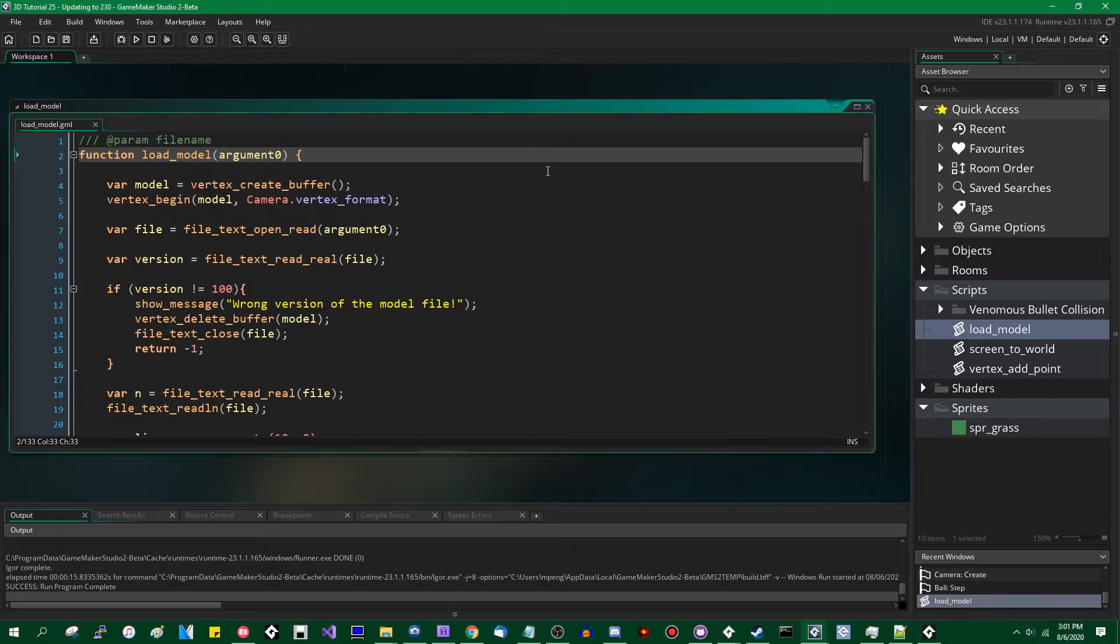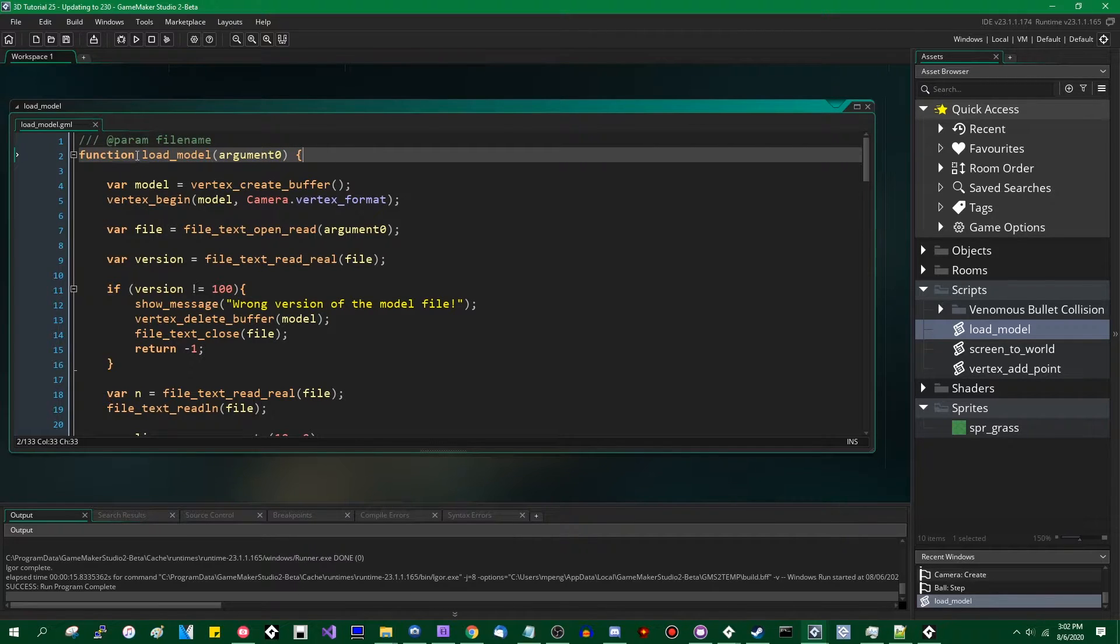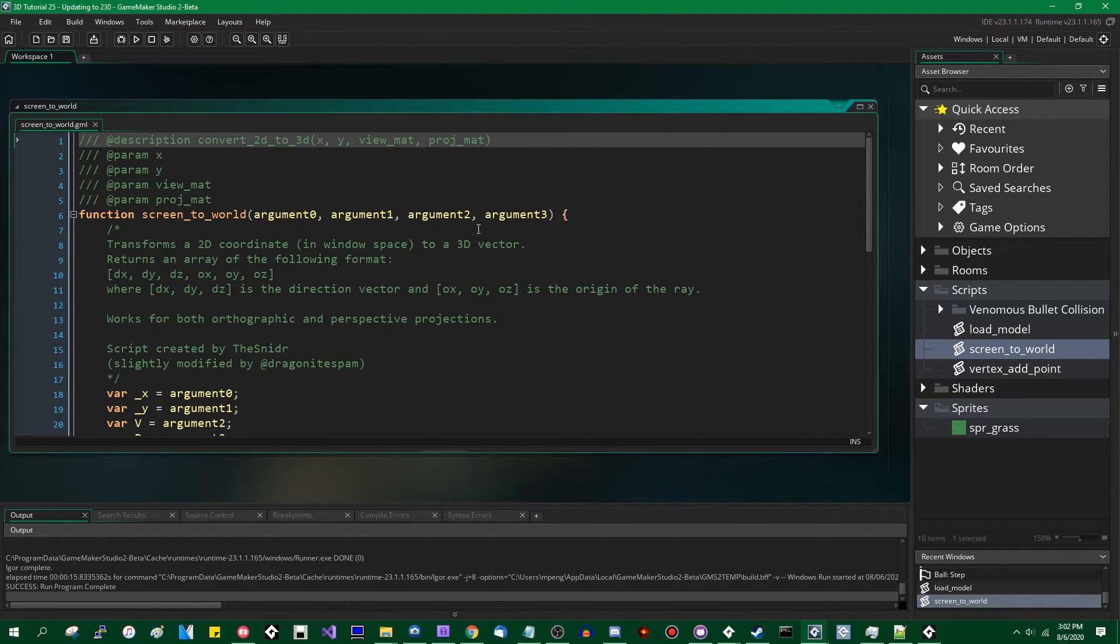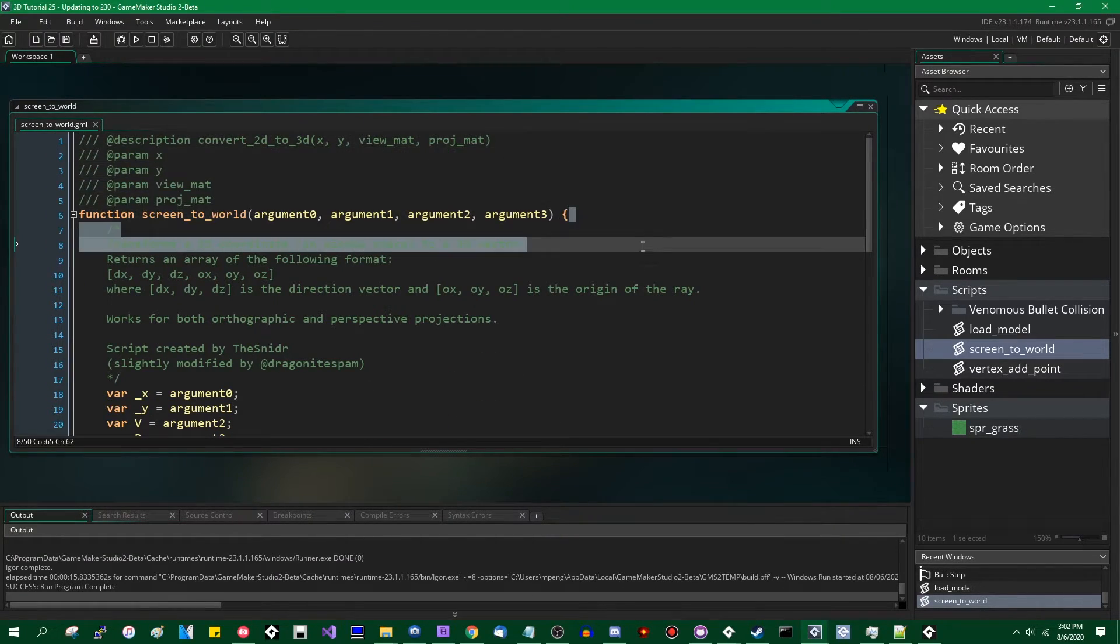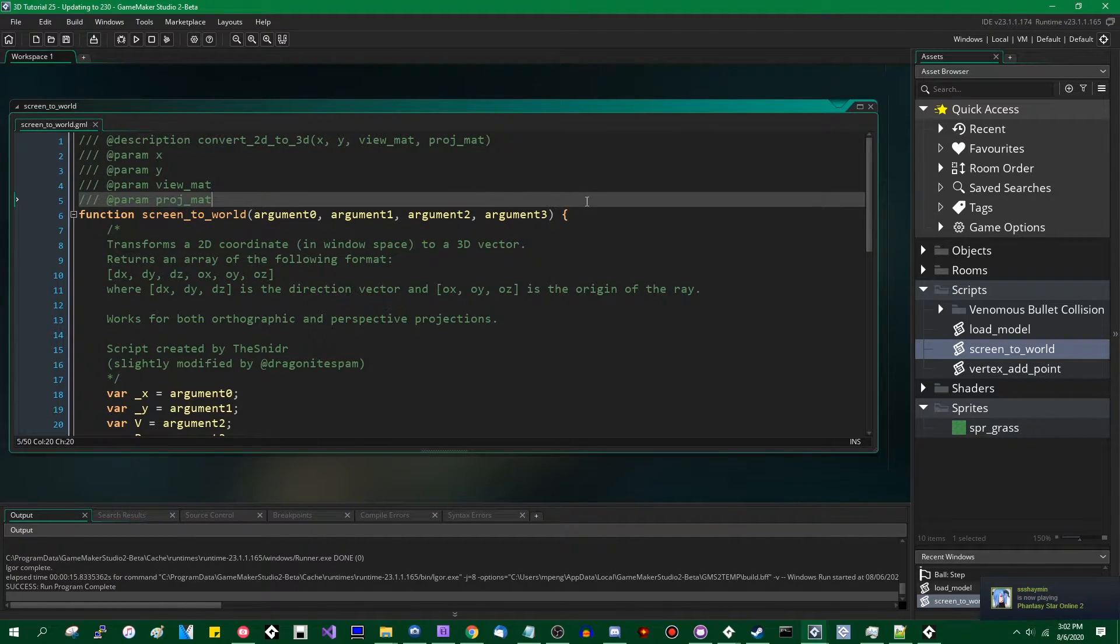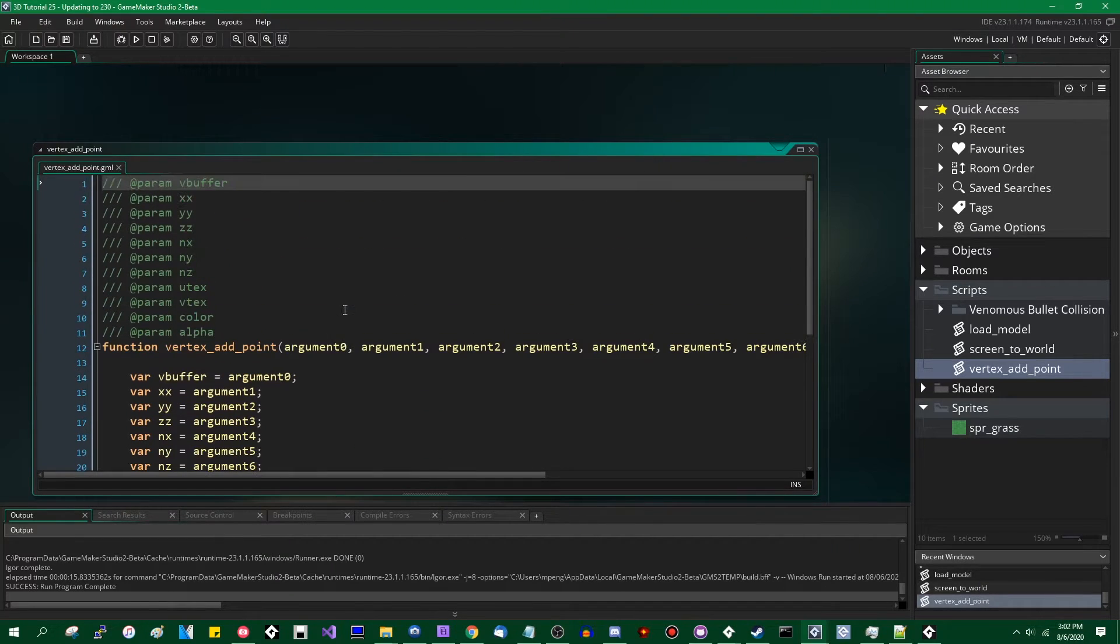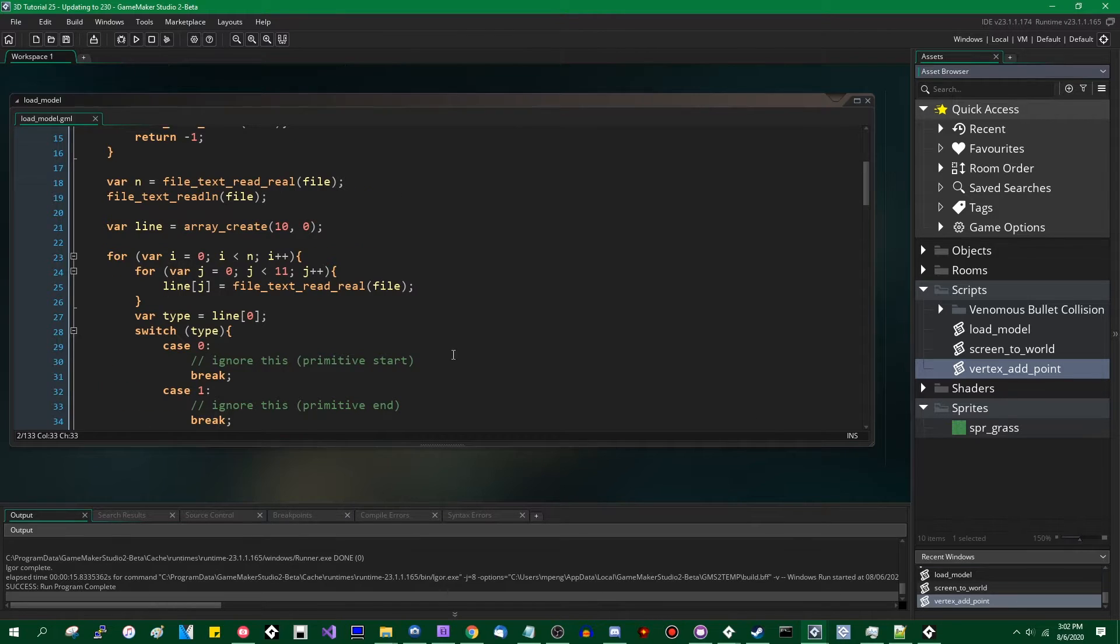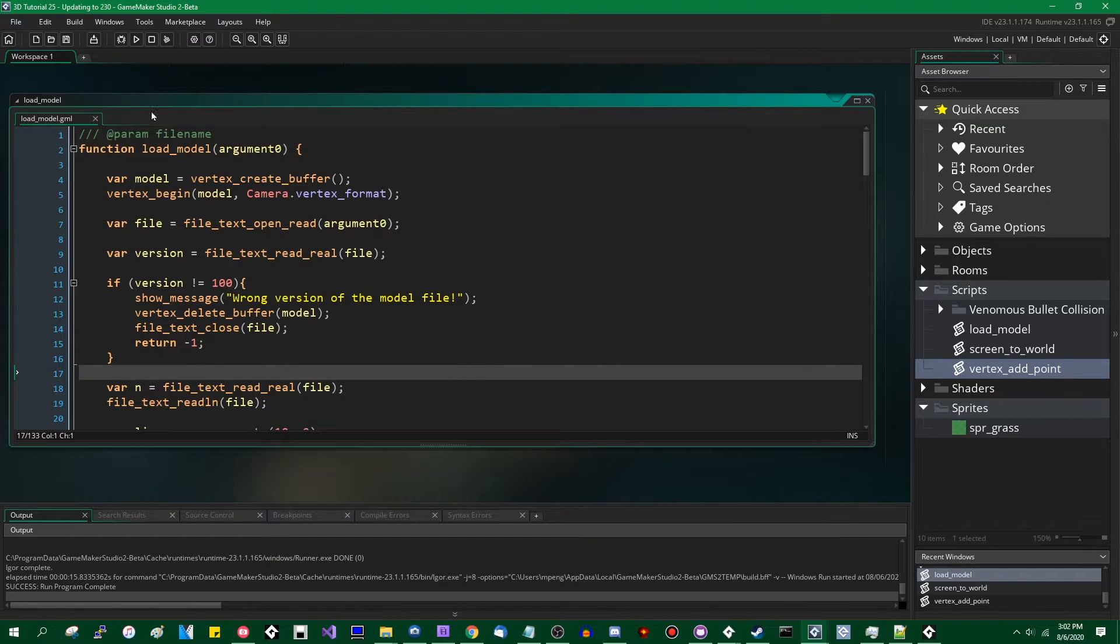What we used to think of as scripts are now just functions. You can define a function anywhere in code except in a shader, although you can define functions for shaders, which is a different story for another day. You just have to put the code that you want to run inside that function inside a definition like this function load model argument zero. This has happened automatically when the update was done when it updated from 2.2 to 2.3. You can see this is the screen to world function also has this. If I look at vertex add point, which is just an abstraction for adding stuff to a vertex buffer, same deal. If you were to look through all of the venomous bullet collision functions, you would see the same thing. By and large, this isn't something to worry about. I'm going to leave these alone. I'm going to leave all of these exactly as they were.